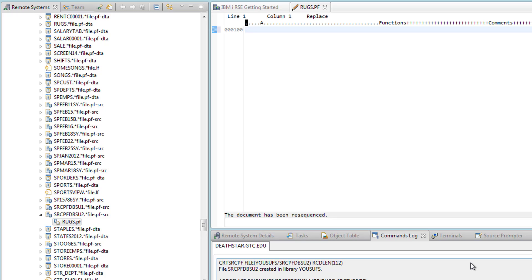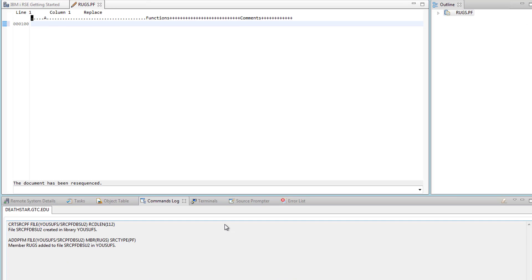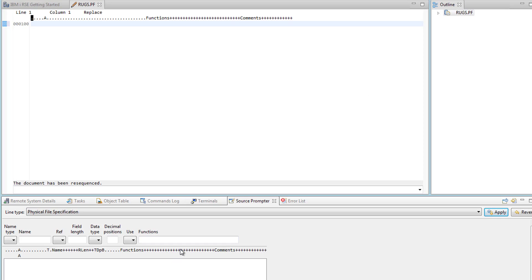Here you have the environment very similar to that of SEU. Again, you do not write anything. All you have to do is make sure that you press F4. When you hit F4 you have this prompt open for you right below. This is where you can make your choices.